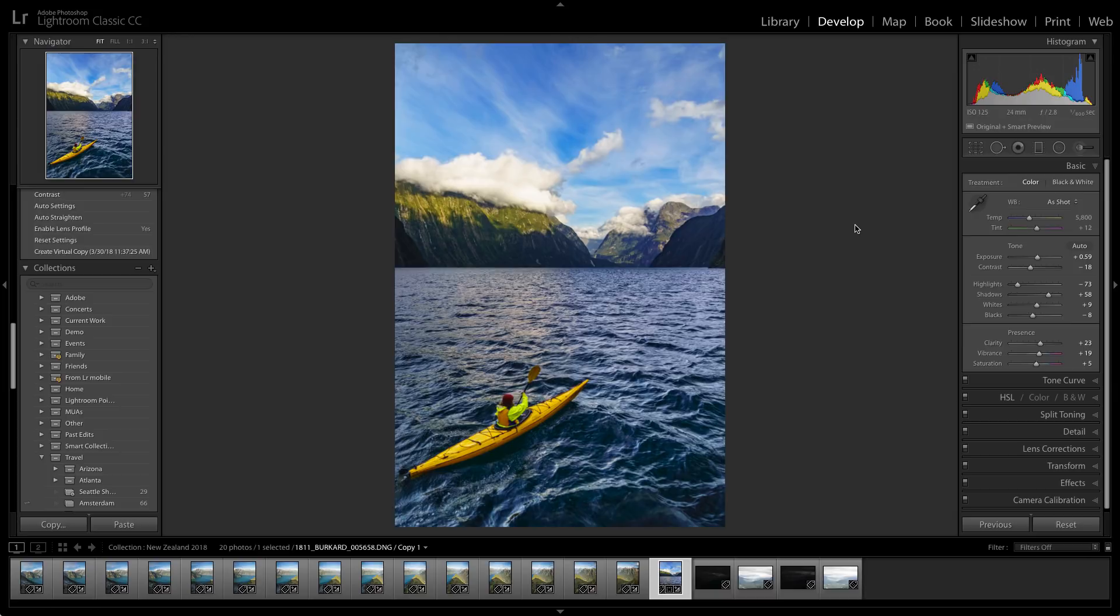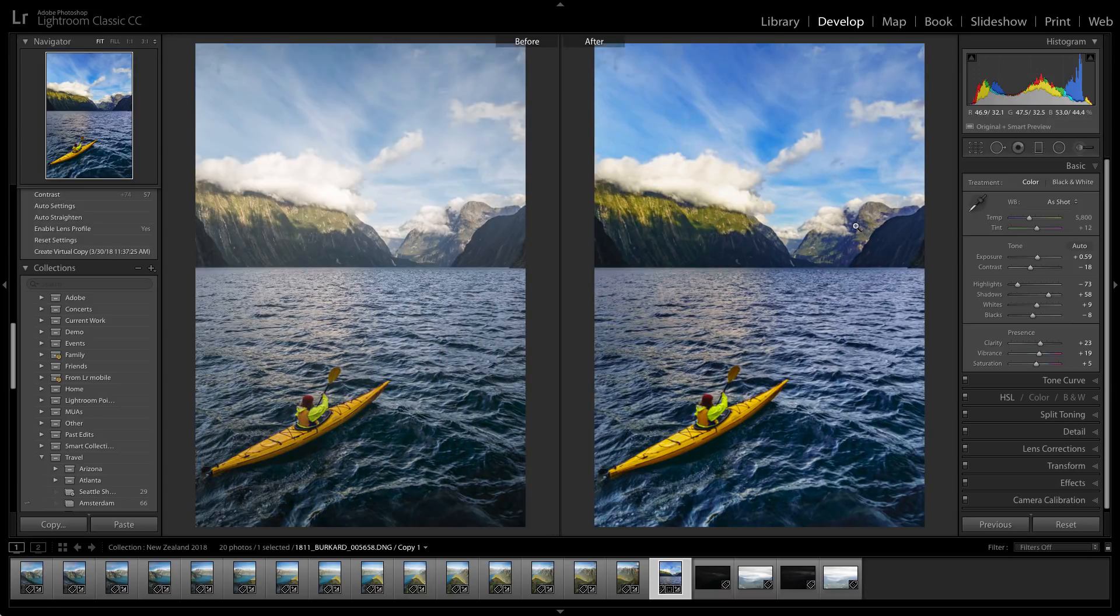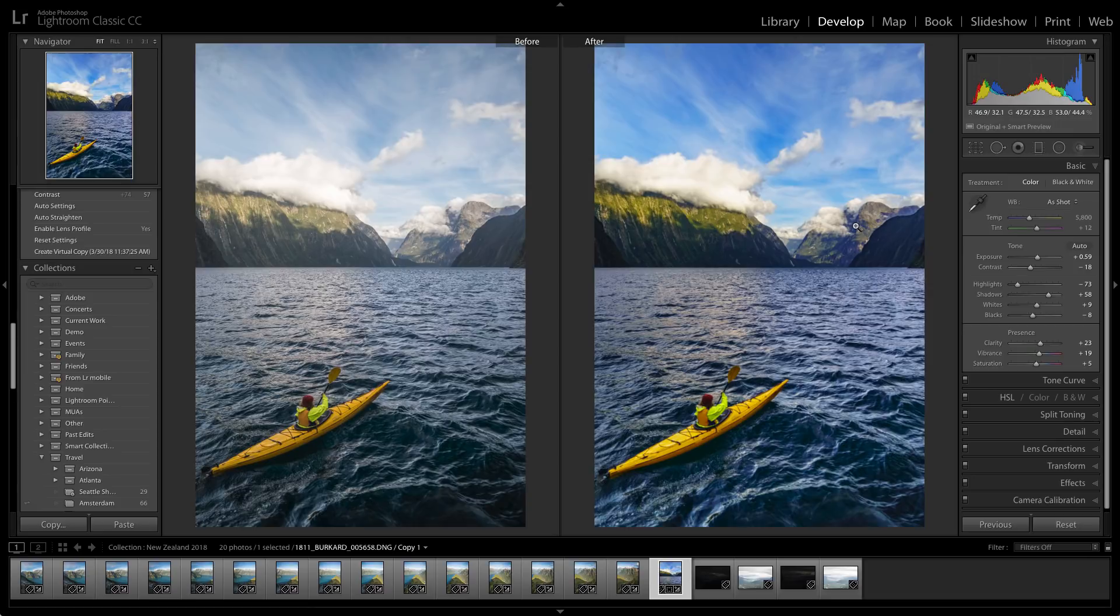Now that I've got this just the way I want it, we can go from out of the camera and something basic to something phenomenal here in Lightroom Classic CC.